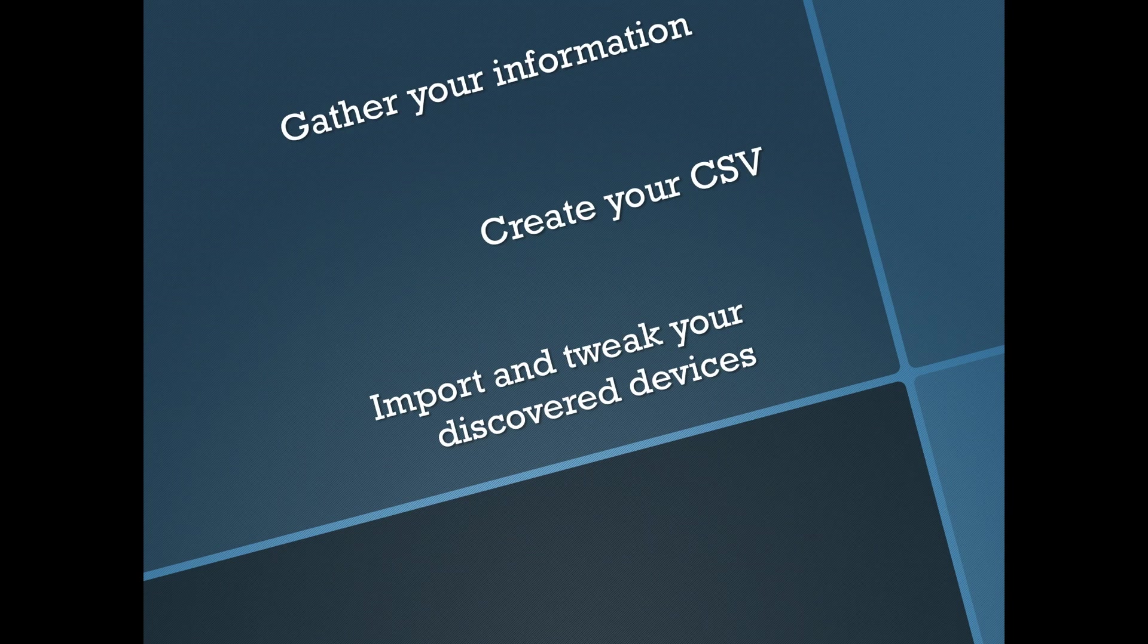Welcome back. On today's video we're going to show you how to use the importing feature to get your network discovery up and running super quick.